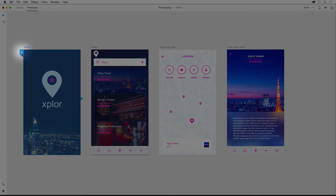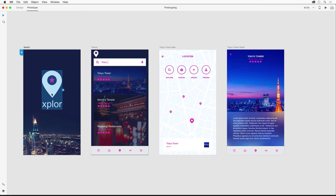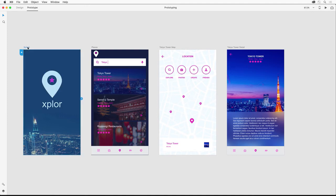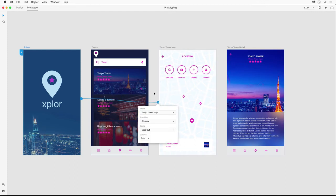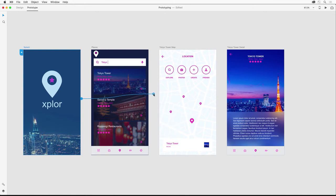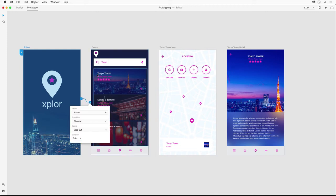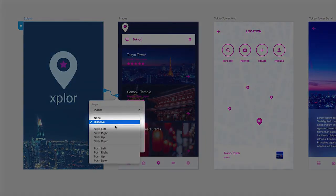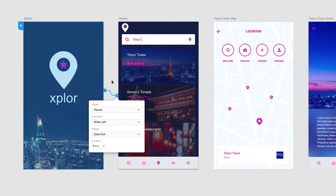I can select it and add an interaction to it. In this case, I actually want to select the entire artboard. Notice this blue arrow—this is called a trigger. I can take that trigger and point it to any screen that I want. If you want to remove a trigger, you can just drag it off. I actually want this splash screen to link to the places screen. Next up is just to select the transition that I want—I want to select slide left so the places screen slides over the splash screen.